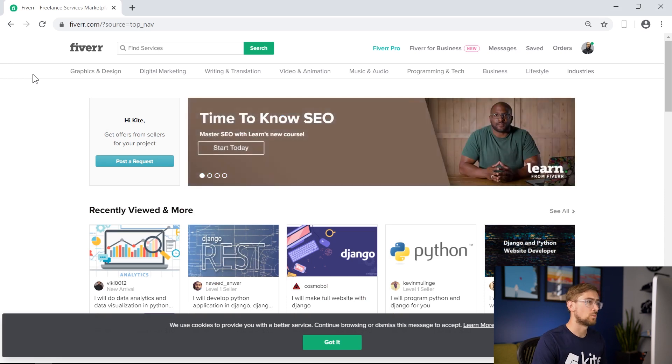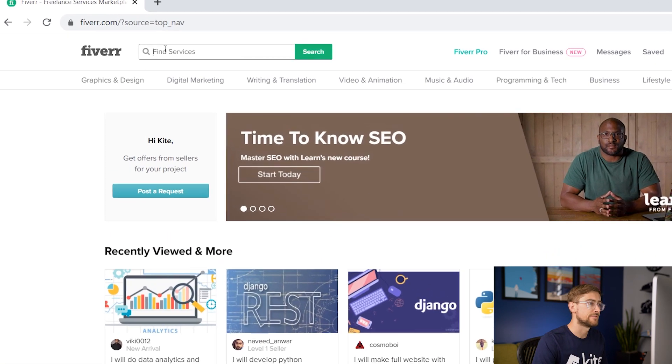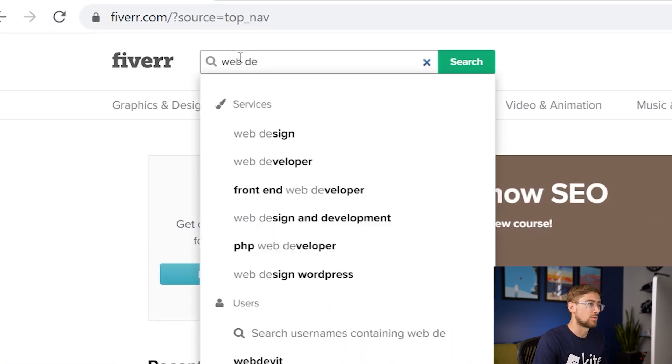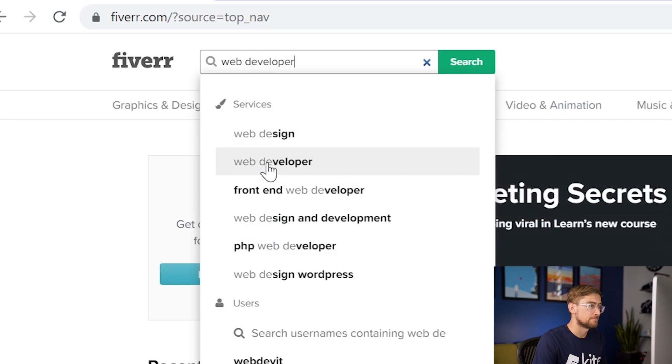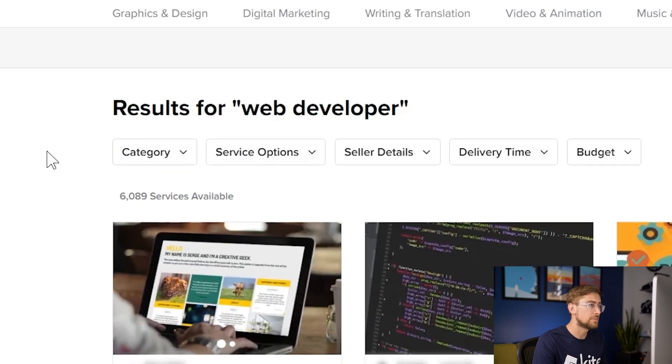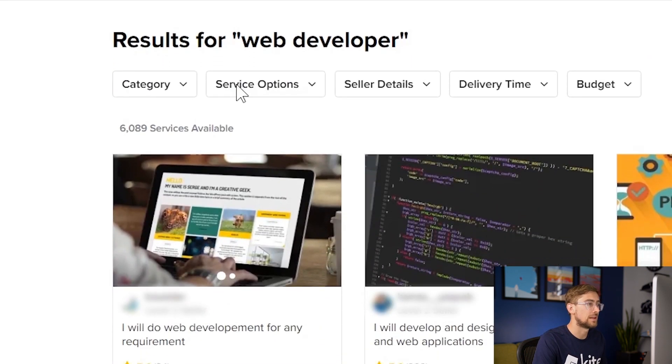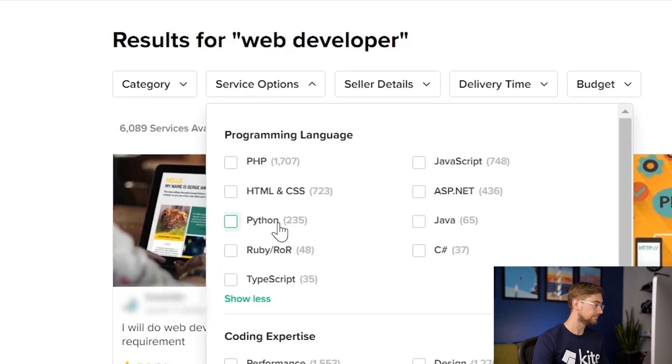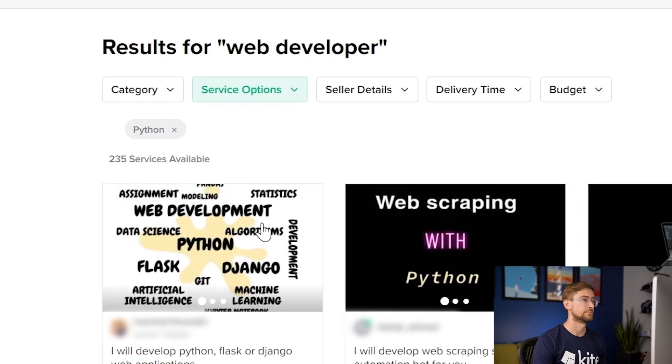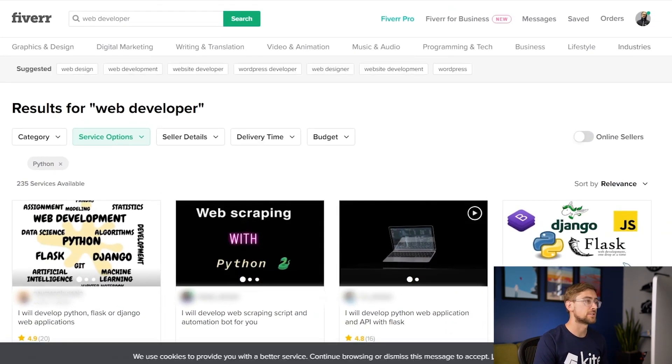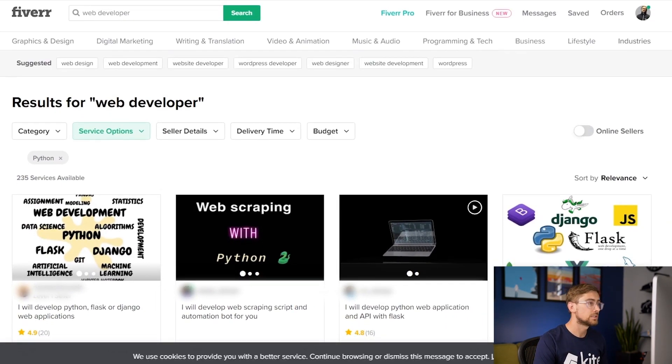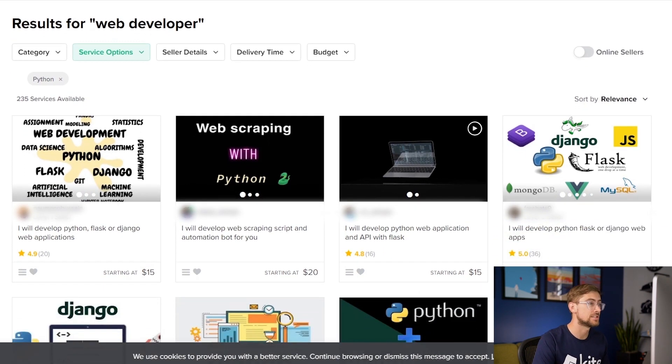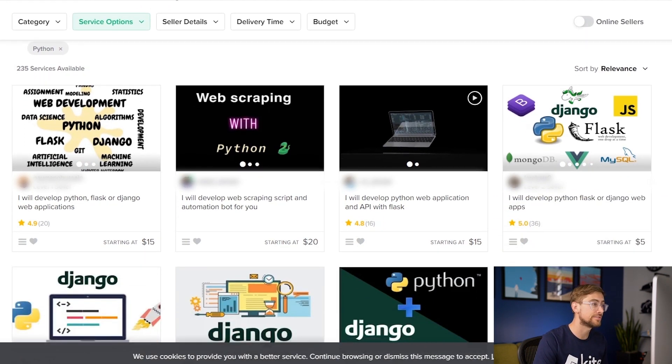Let's go on Fiverr.com and see who's available. We can search for web developers in Fiverr and see all the developers who are willing to help us. Let's apply a filter to make sure that they're developing in Python. There are a lot of developers on Fiverr that are willing to help us at various price points using different technologies such as Django and Flask.